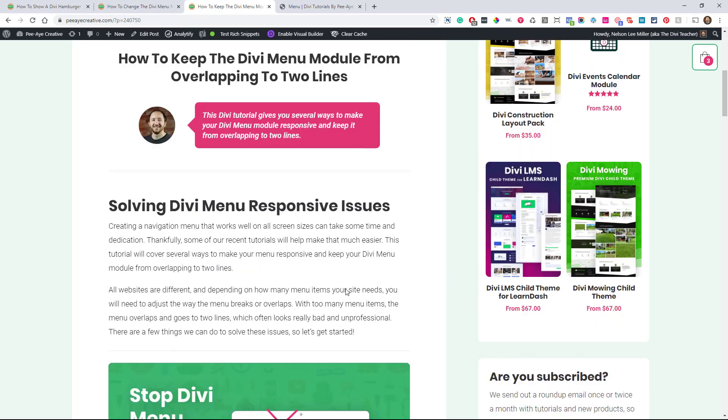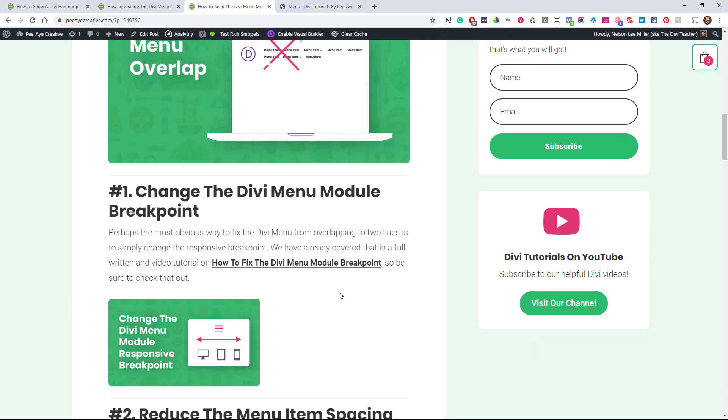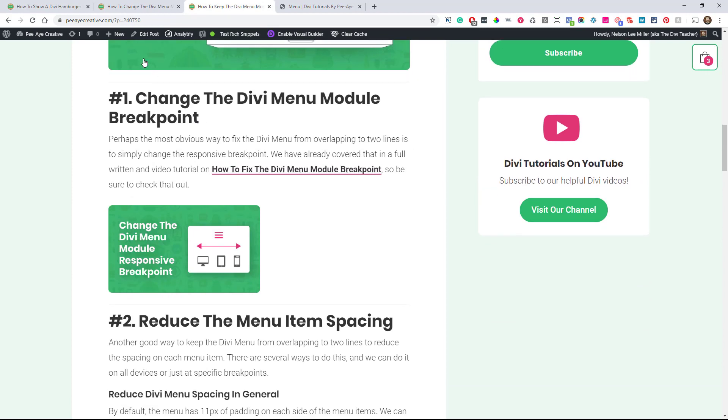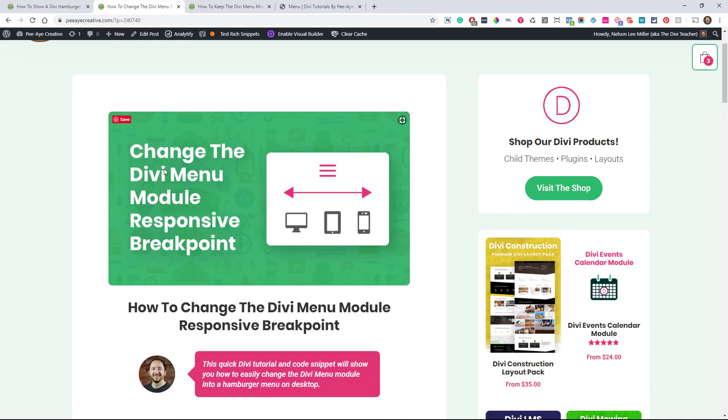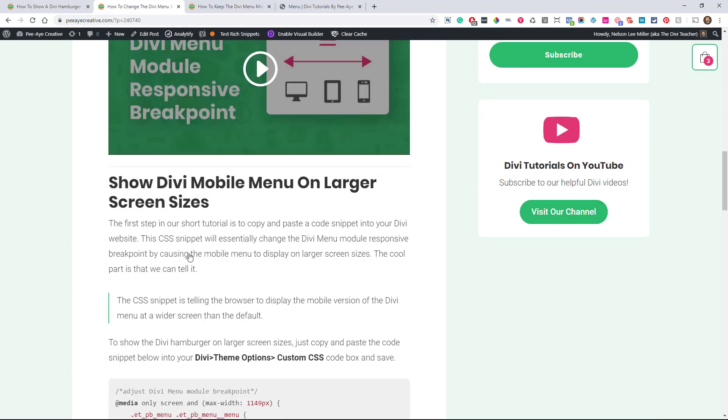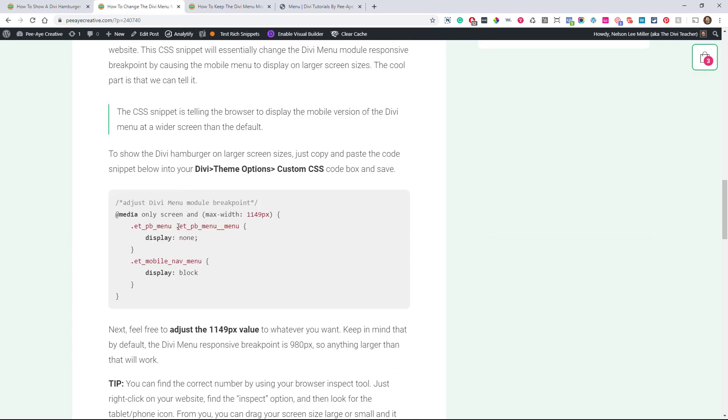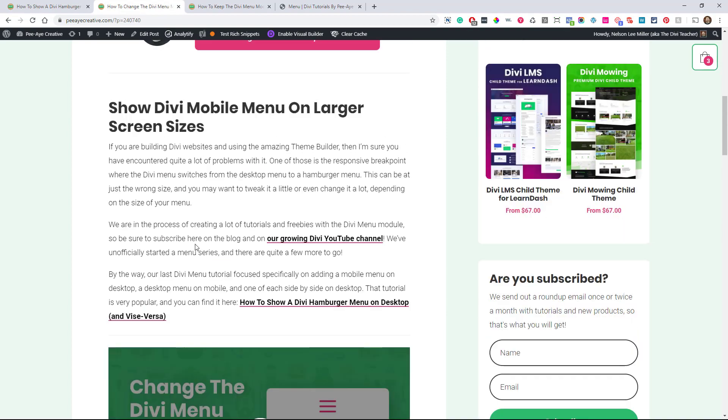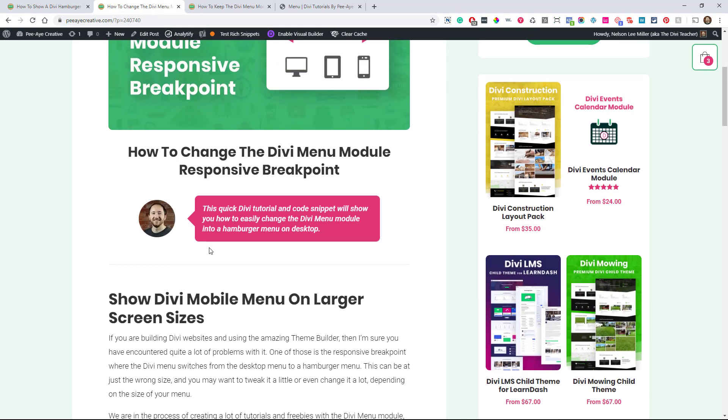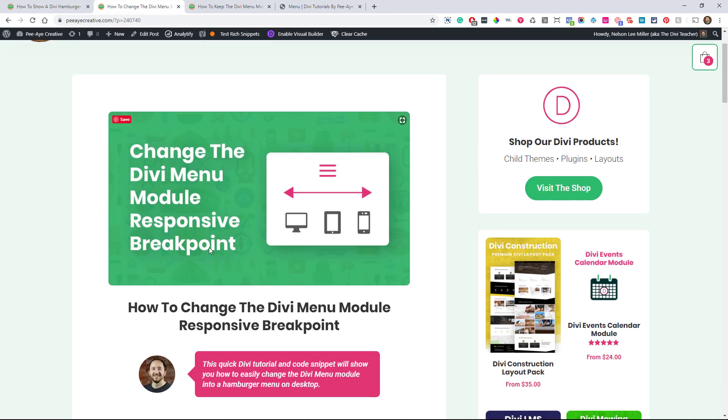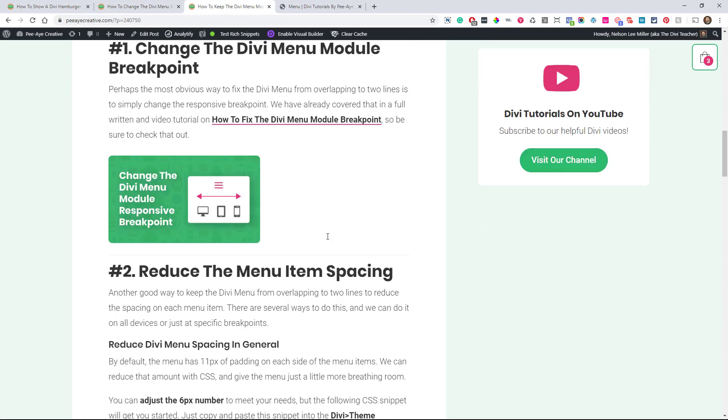And there's a couple of things we can do. Actually, honestly, the first one, if that's happening, is to go check out my last video. Check out the one on change the Divi menu module responsive breakpoint, because that's going to give you this little snippet that changes it and makes it a little bit wider, where it changes from the tablet menu to the desktop. And that works really good. So that's going to be our first one. That's probably our recommendation there.